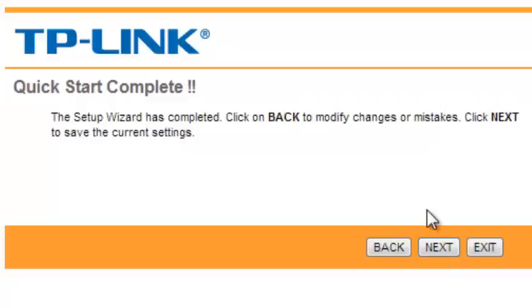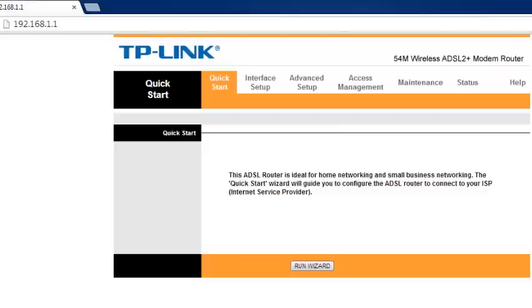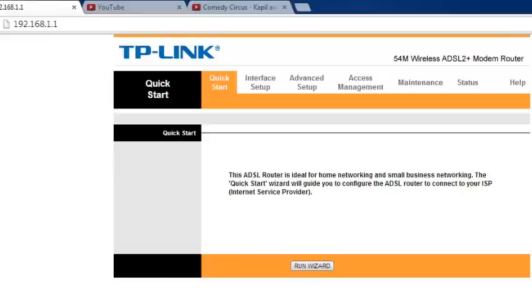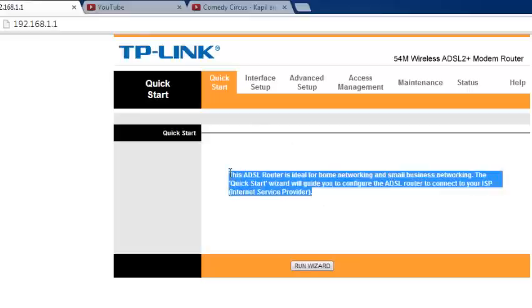Click next and the router will restart. It will take some time. Once the router is set up, it is complete. If you have any questions, please comment and like the video. Thank you, bye-bye.